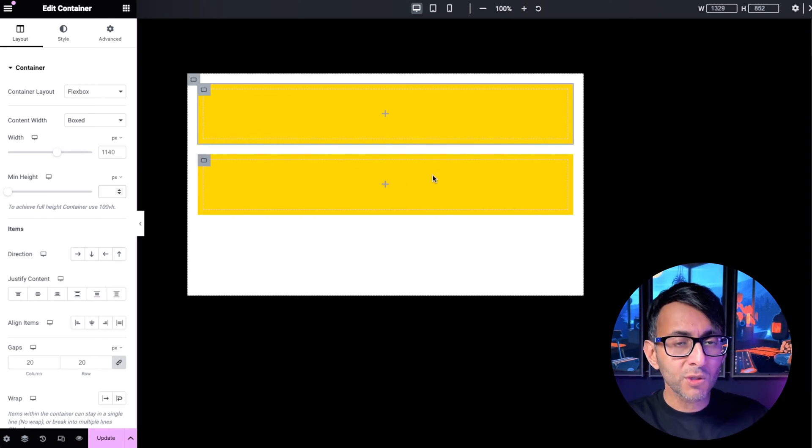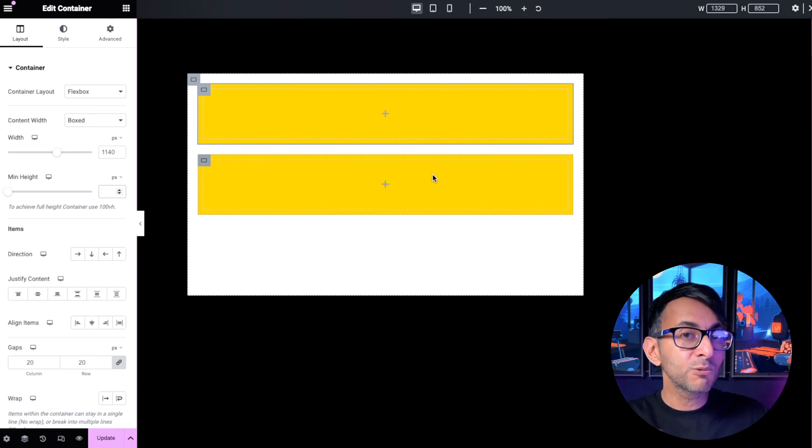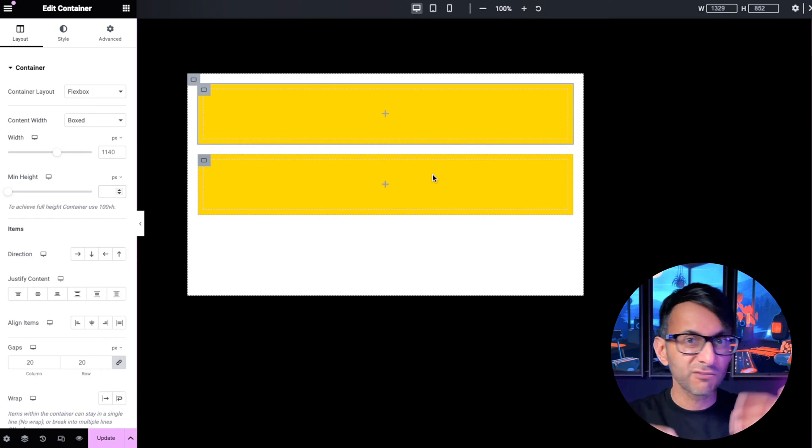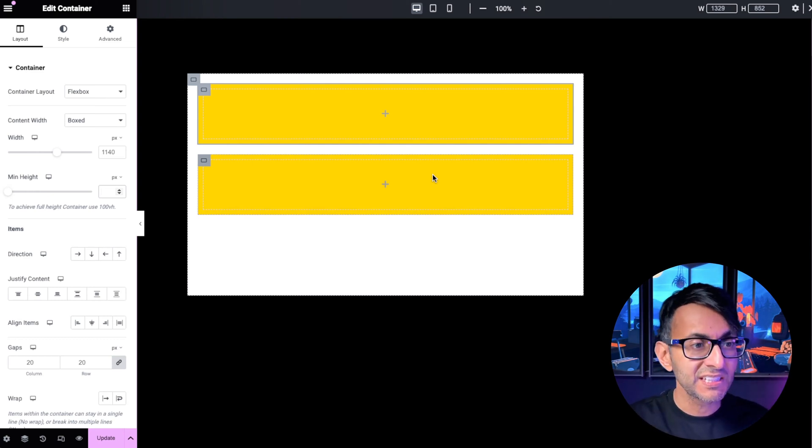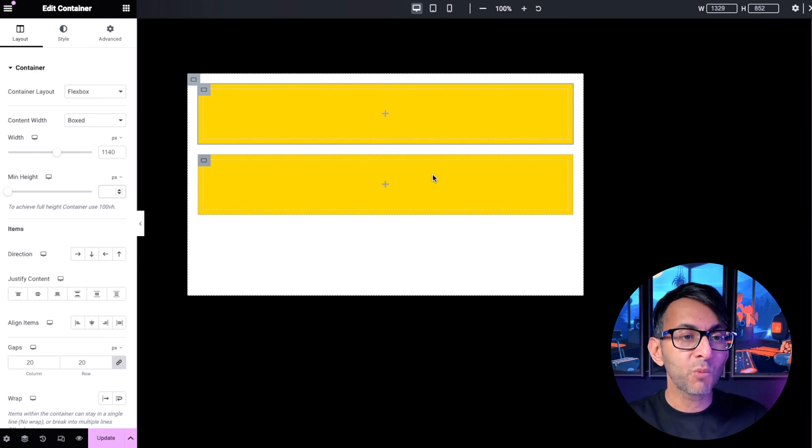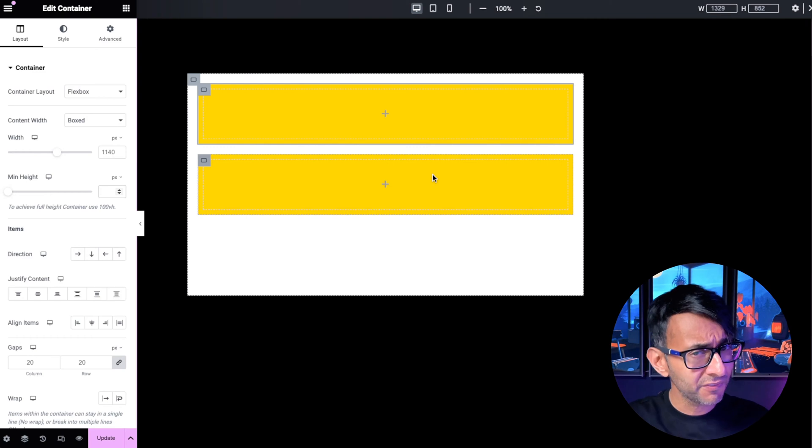And I want them to equally fill up the space, but I might also want the top one to be, say, roughly 30% and the bottom one to be roughly 70%. Now, if you know what the height of your container is, say it's 500 pixels,